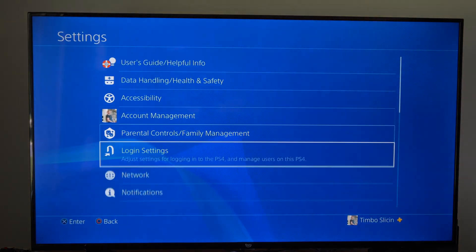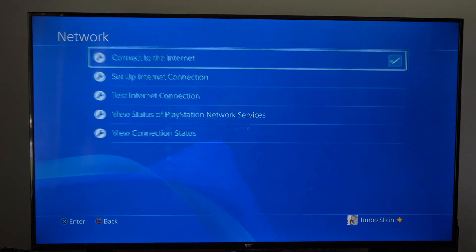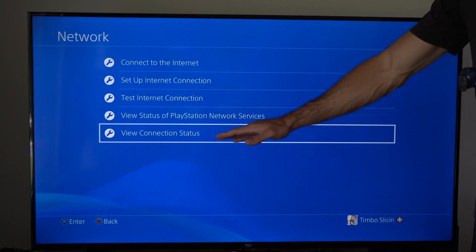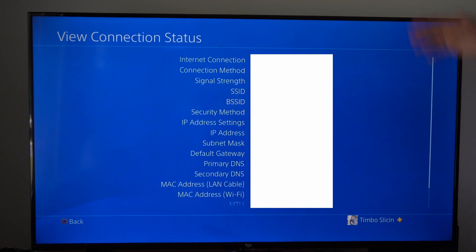Then go on down to where it says network. Then go to view connection status right here.